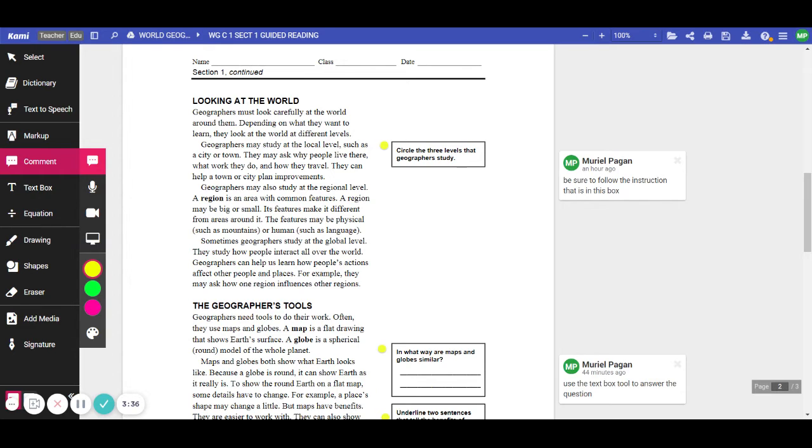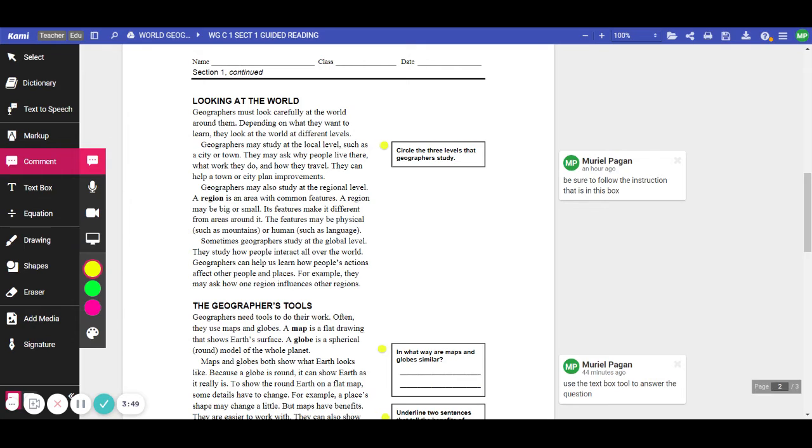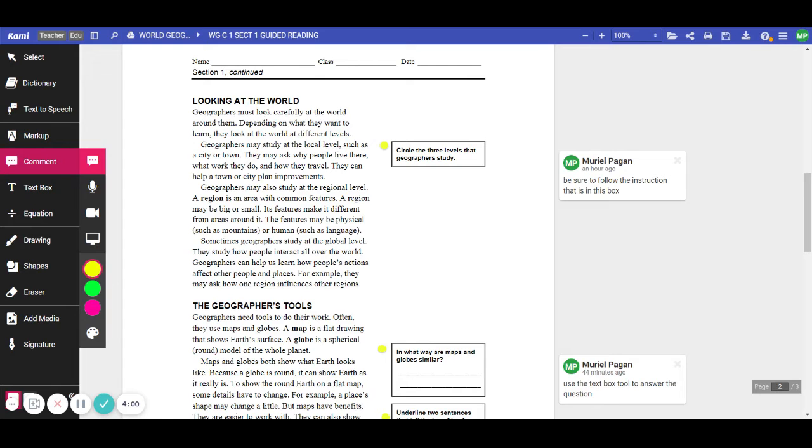Sometimes geographers study at the global level. They study how people interact all over the world. Geographers can help us learn how people's actions affect other people and places. For example, they may ask how one region influences other regions. Be sure to follow the instruction that is in this box. You're going to circle the three levels that geographers study. So this way you can use the shape tool to draw a circle.